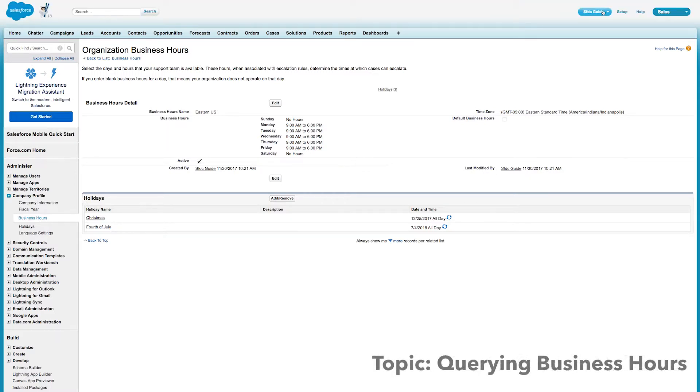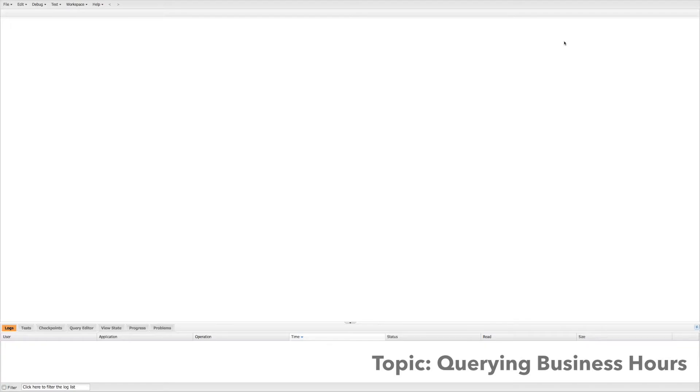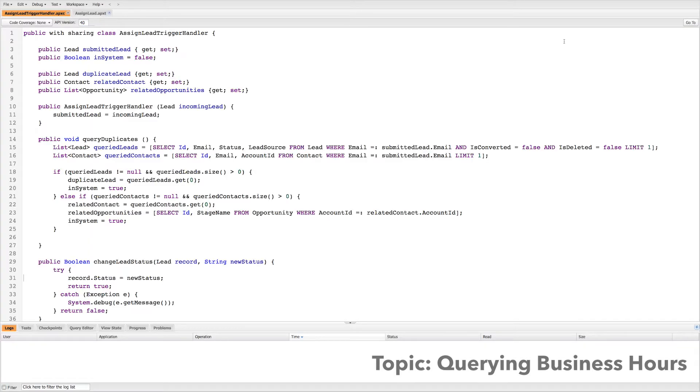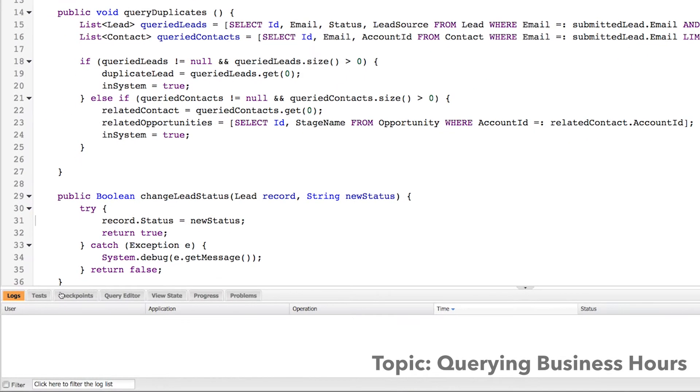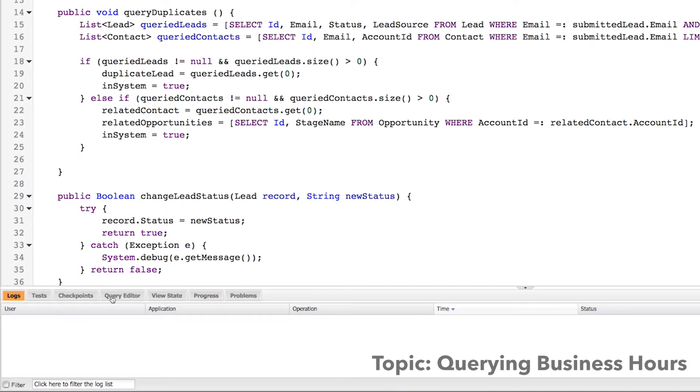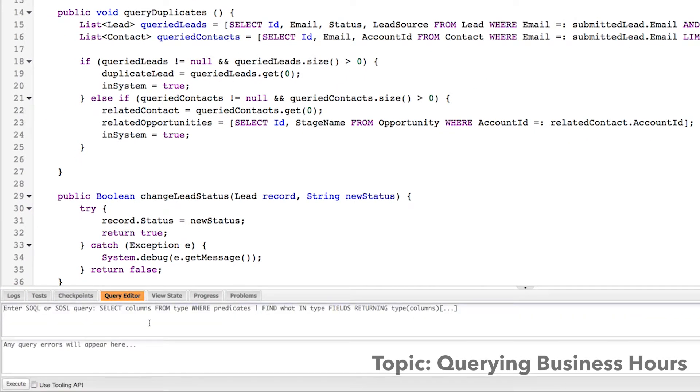All right, now let's open up the developer console because I want to show you how to query those business hours we just created so that you can use them within your organization, within triggers and things like that. So I'll go to my query editor at the bottom. And I'm going to type in some SOQL. I'm going to say select ID and name from business hours.